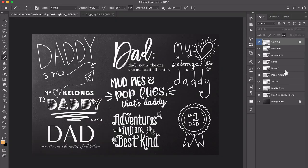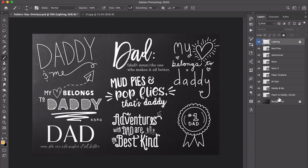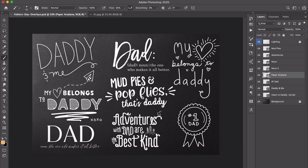You'll notice in this PSD file each of the little word groupings has its own layer. They've all been vectorized so you can scale them however you need to. The one I'm going to show you today I've called 'paper airplane' because it says 'my heart belongs to daddy' and it has a paper airplane right here.